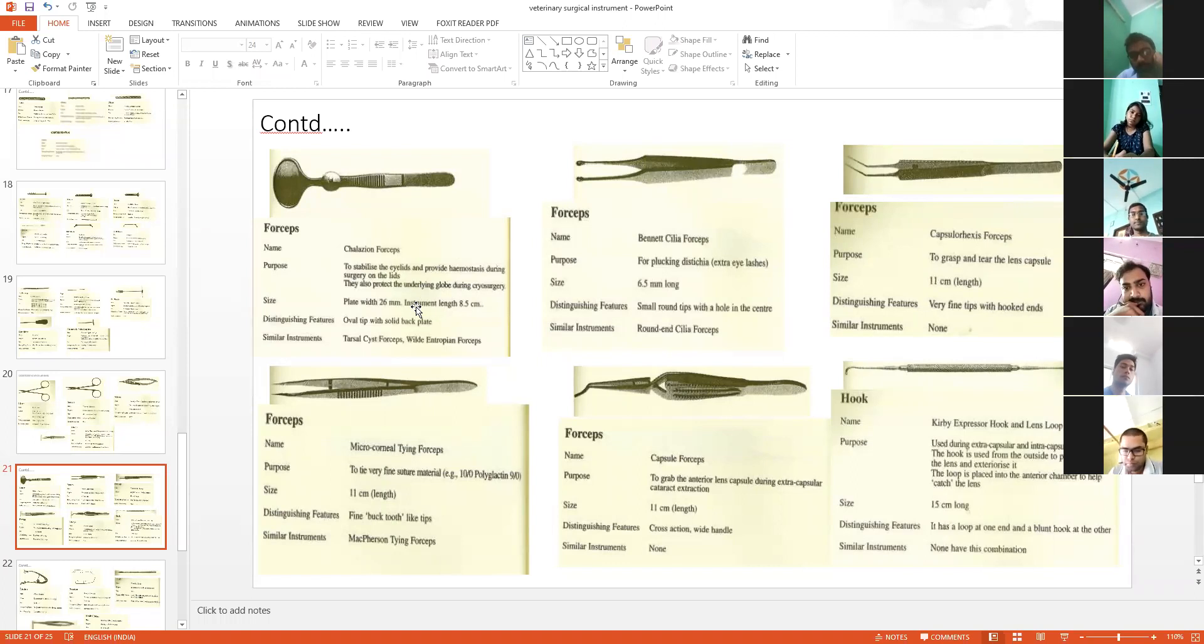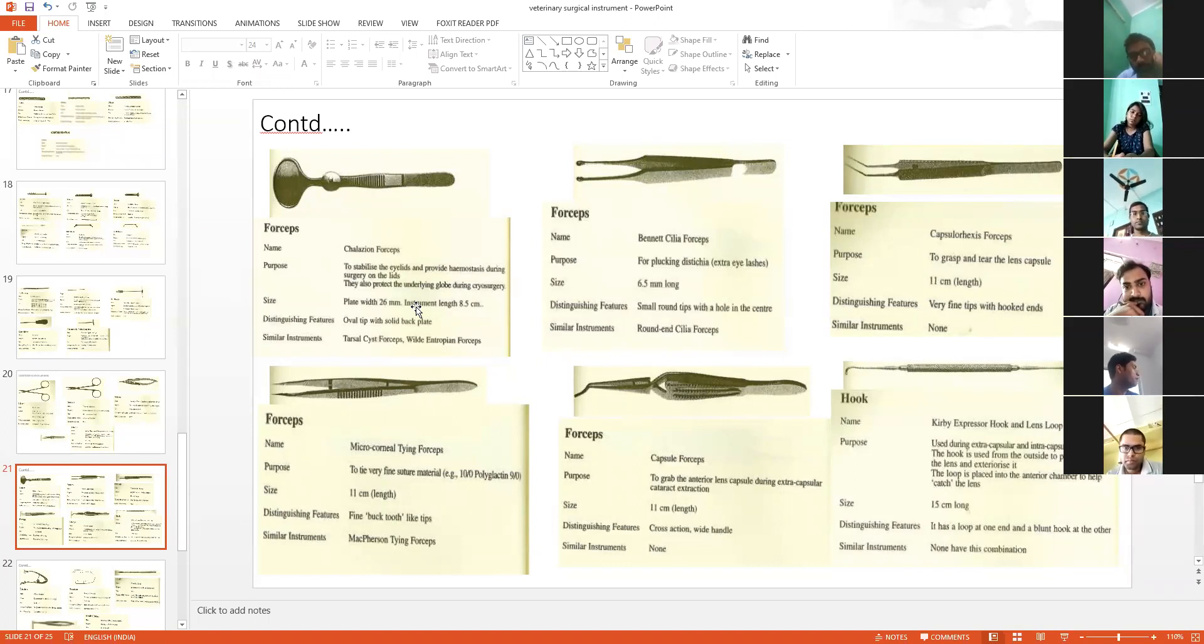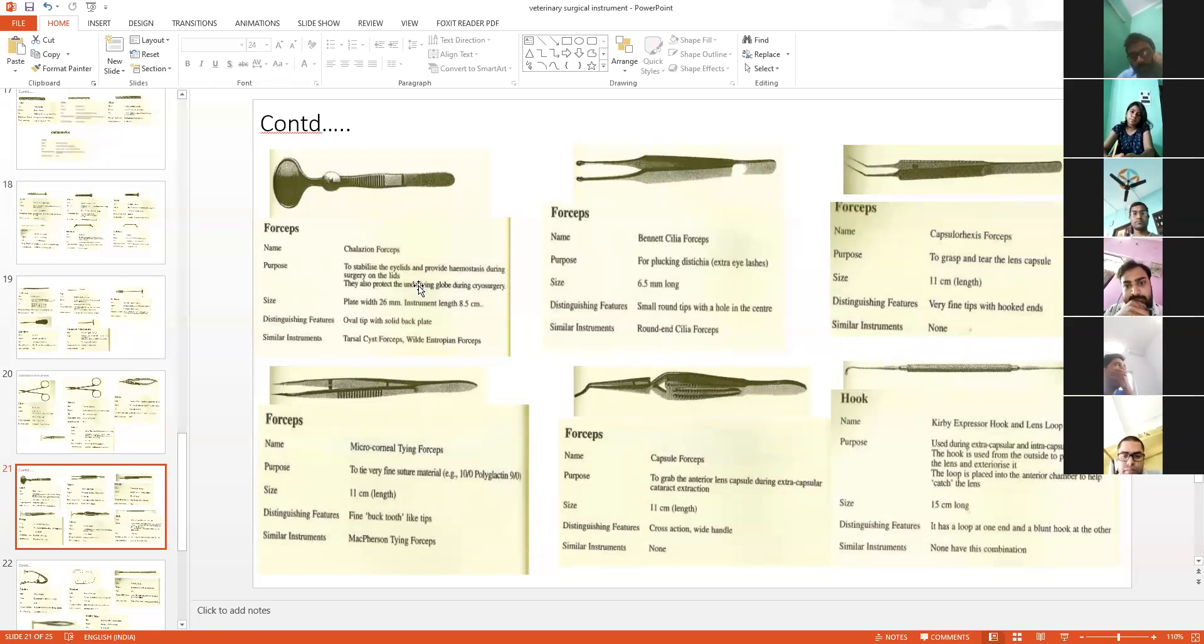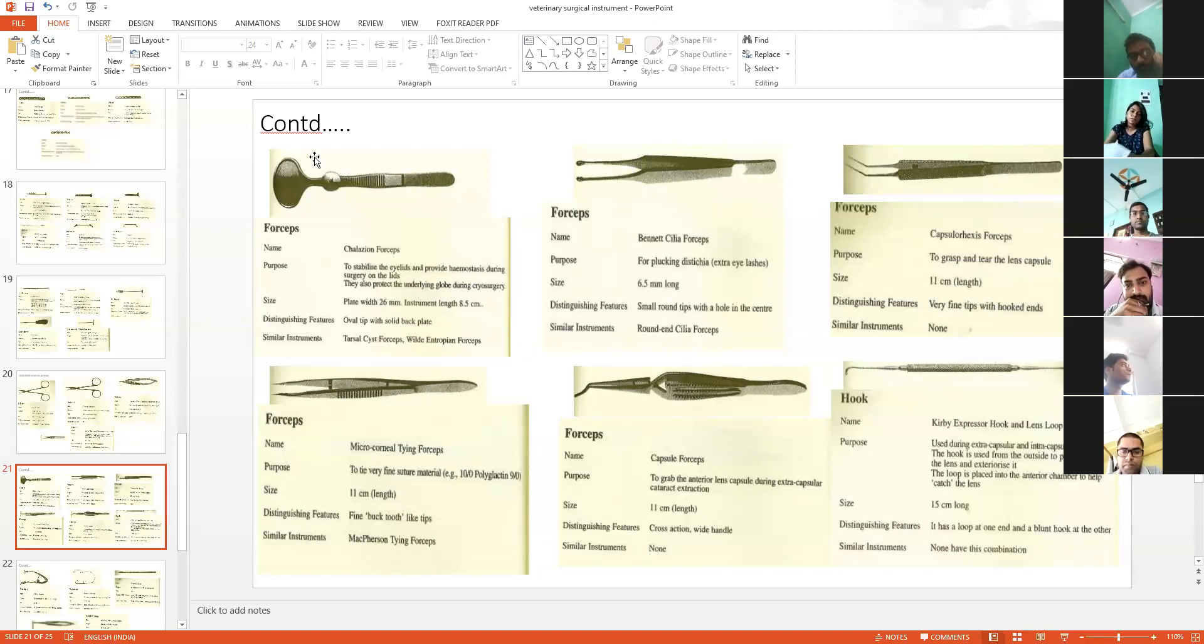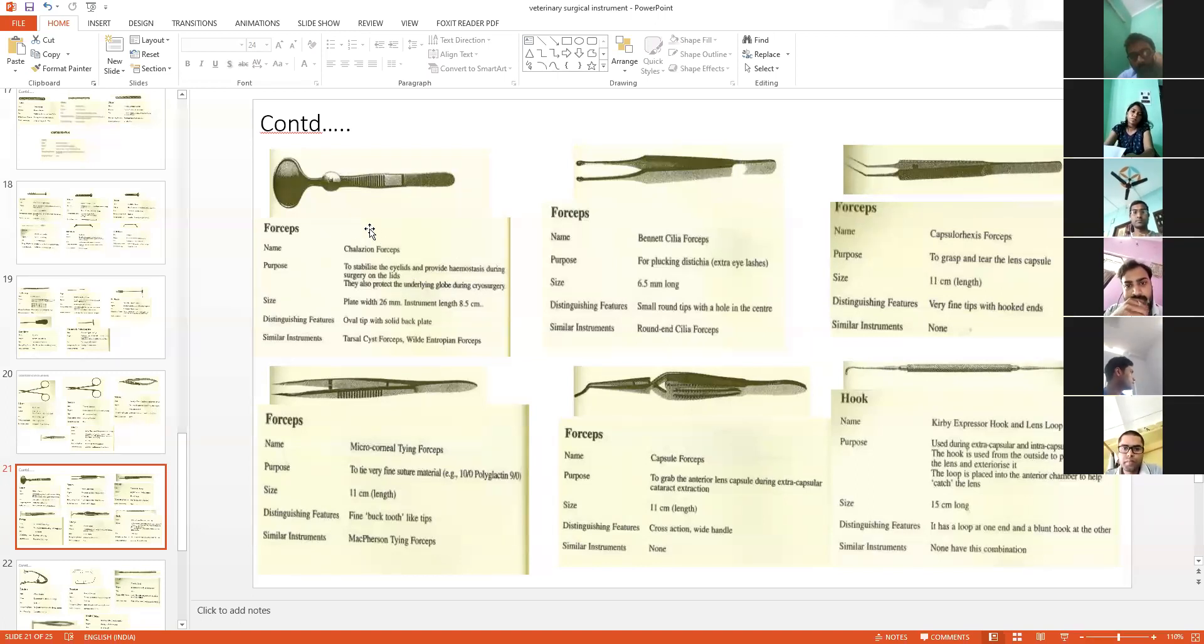Suppose there is a small growth on the eyelid and you want to remove it using cryosurgery. If you apply cryosurgery directly over the eye, what will happen? There will be damage to the eye.